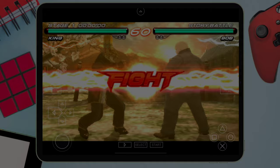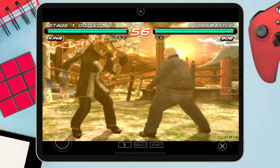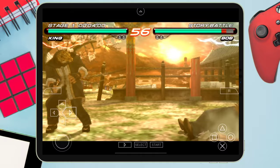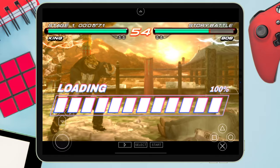In this video, I will show you how to install PPSSPP on any iOS device and also how to load games into it. Let's start with the video.